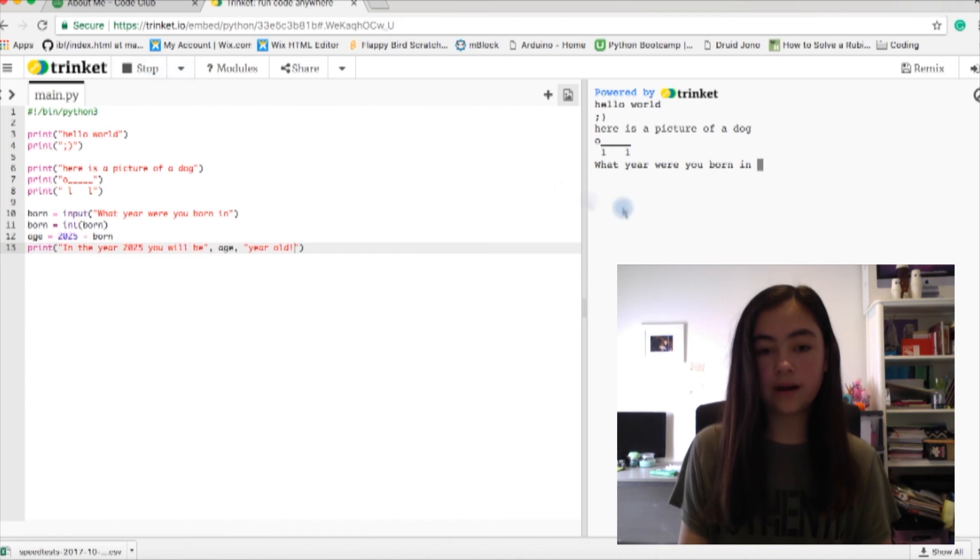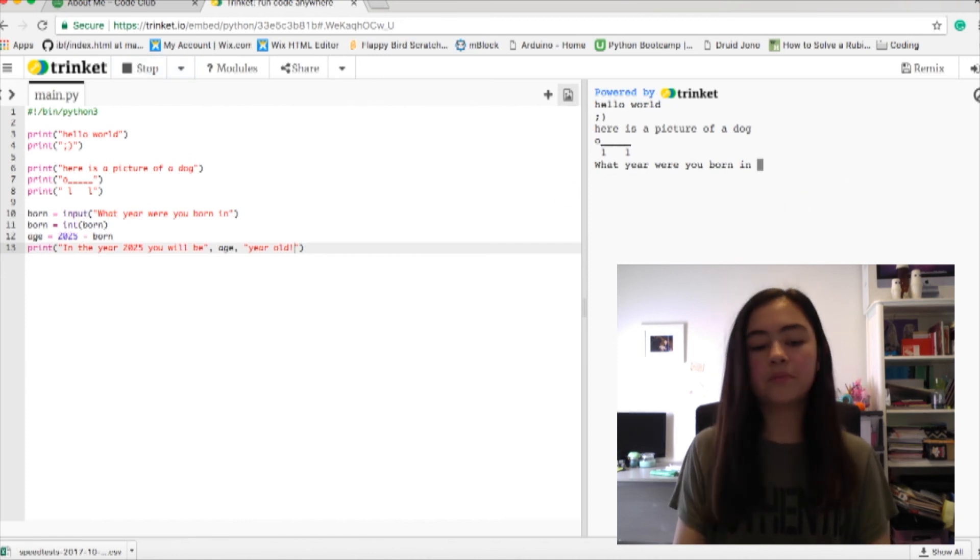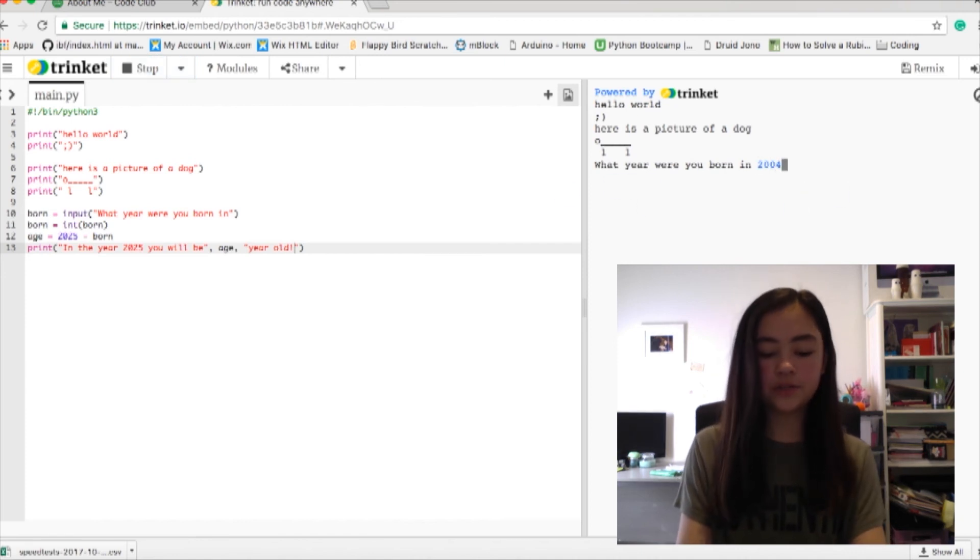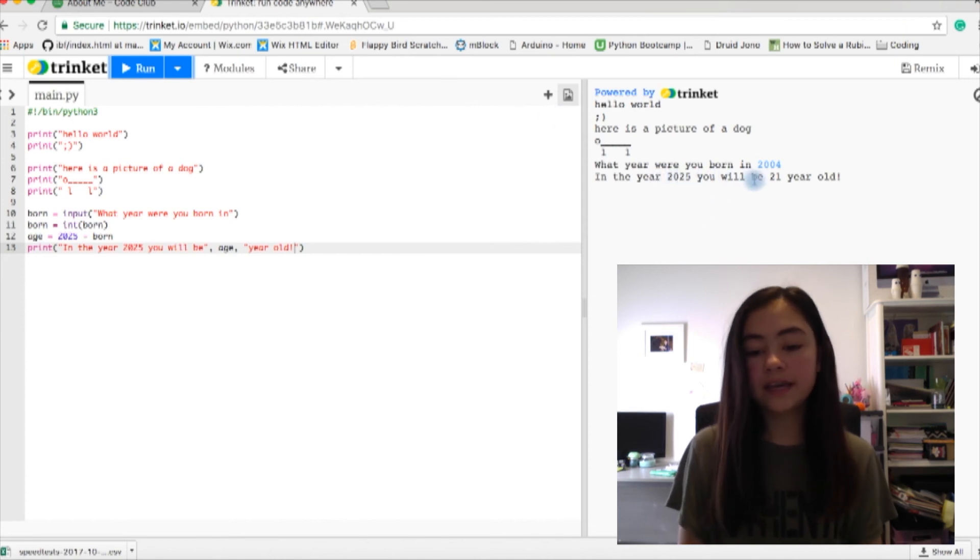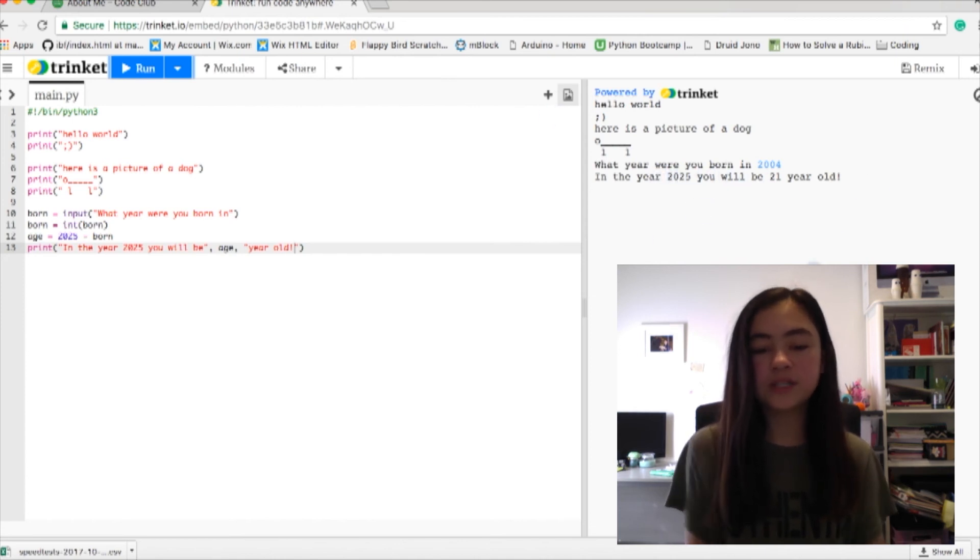Now if I press run: what year were you born in? I was born in 2004. Press enter. In the year 2025 you'll be 21 years old.